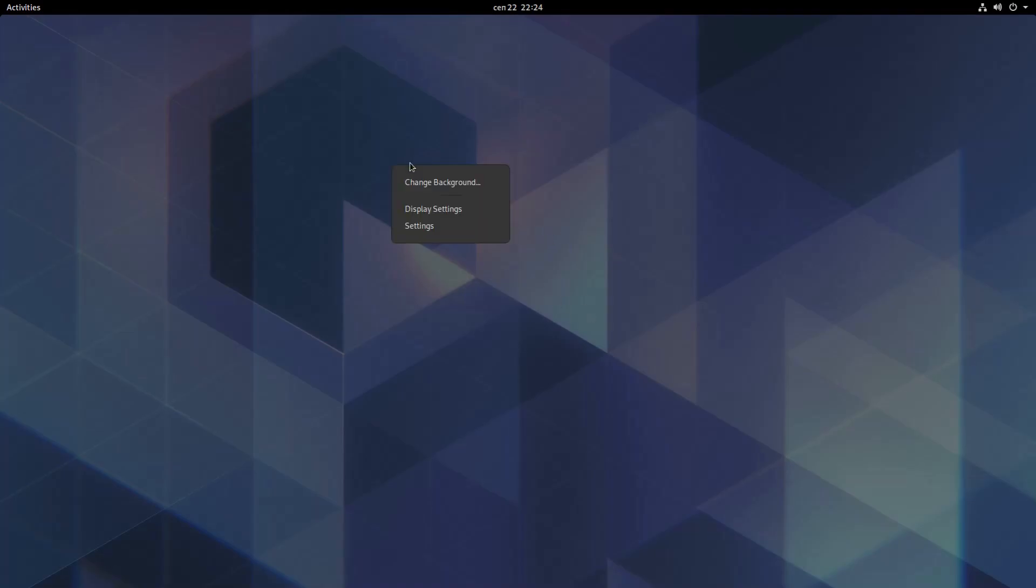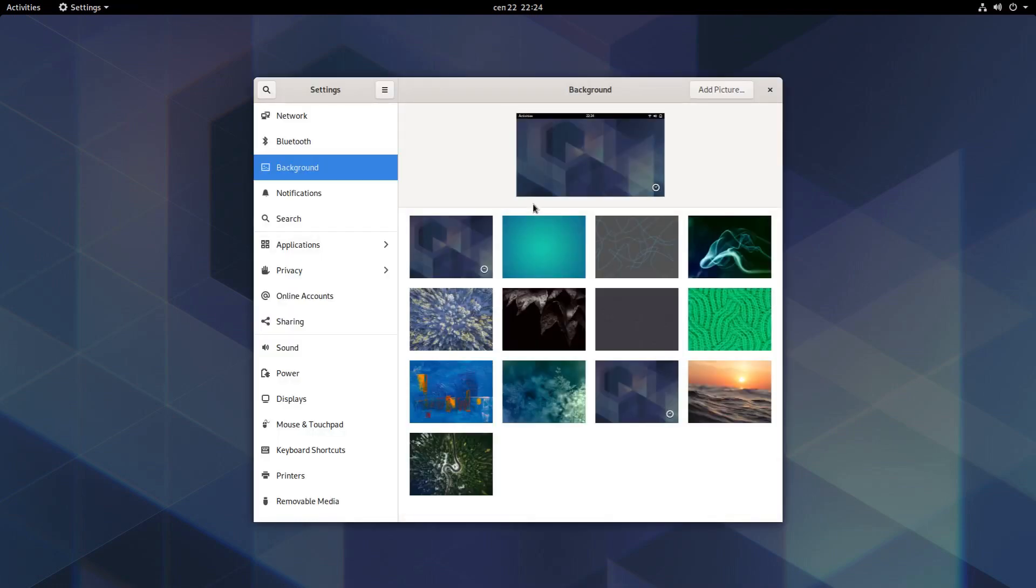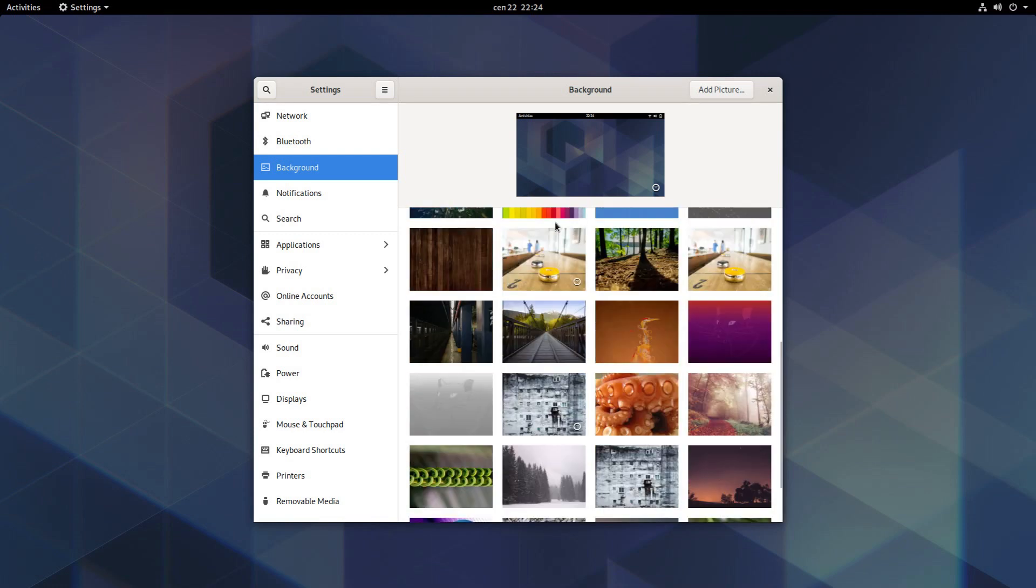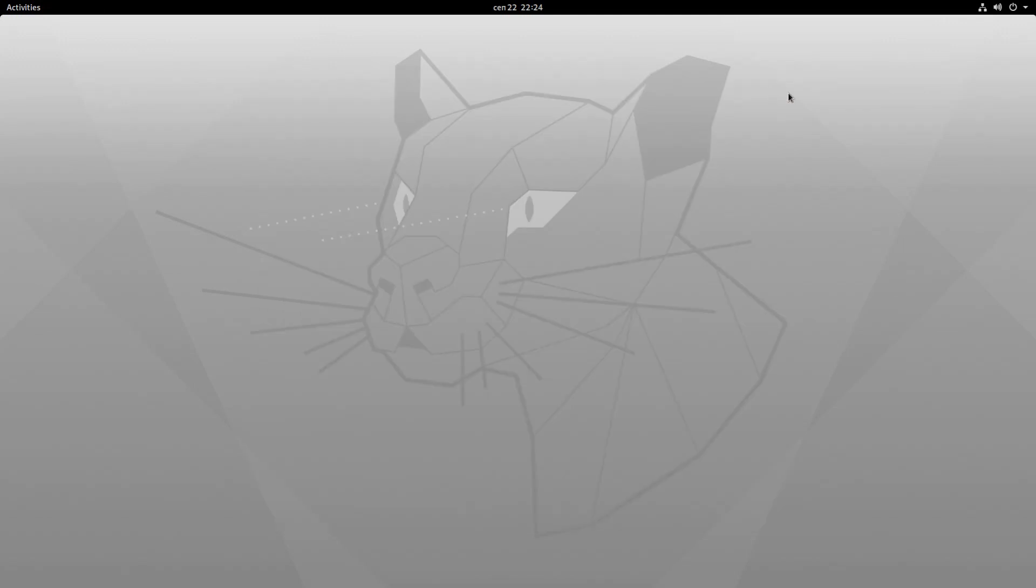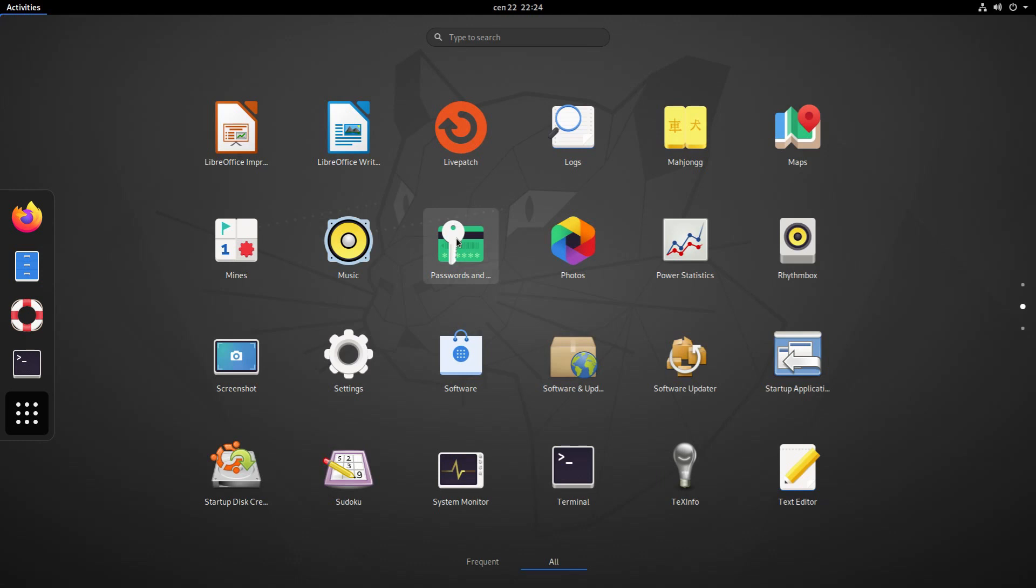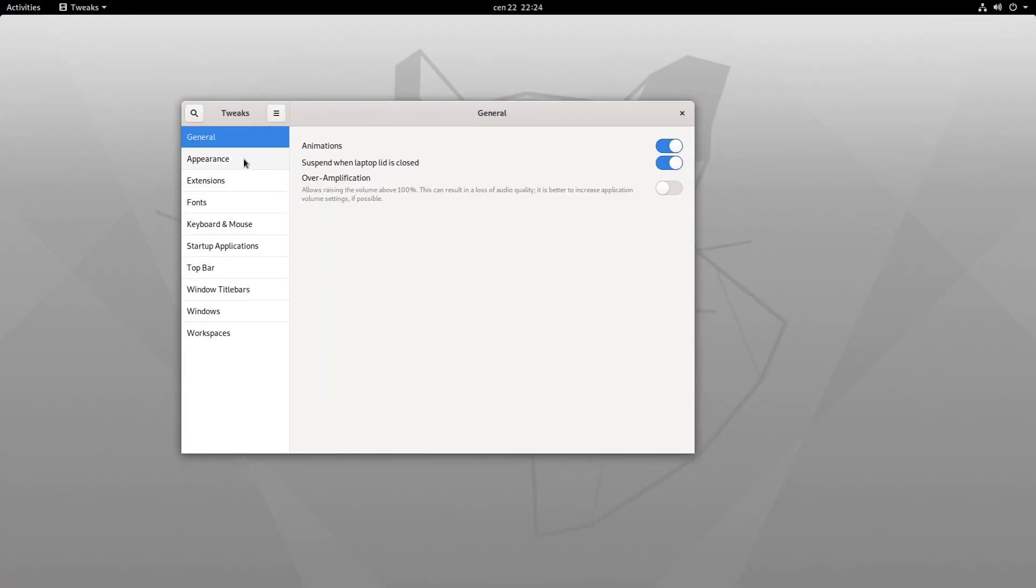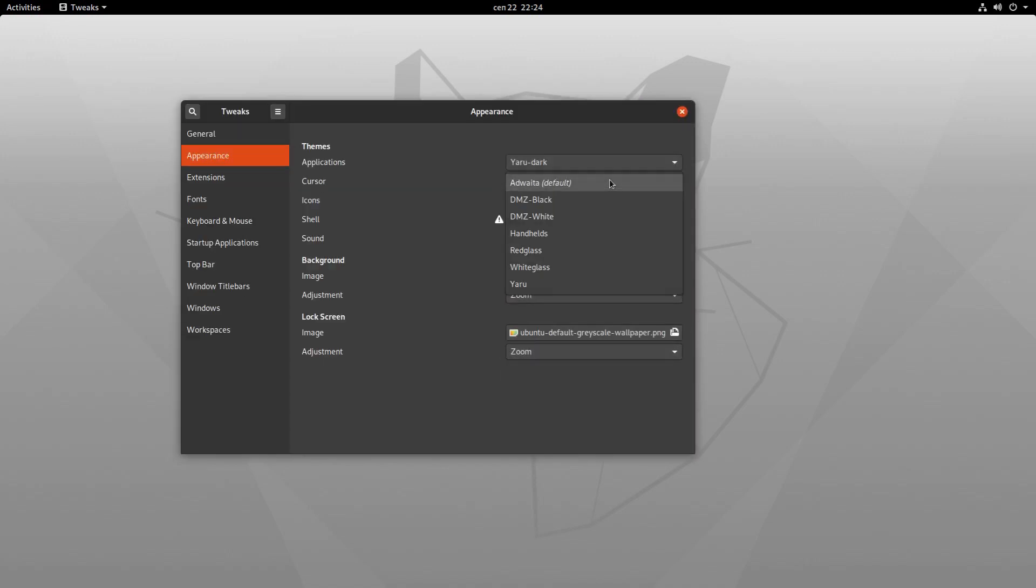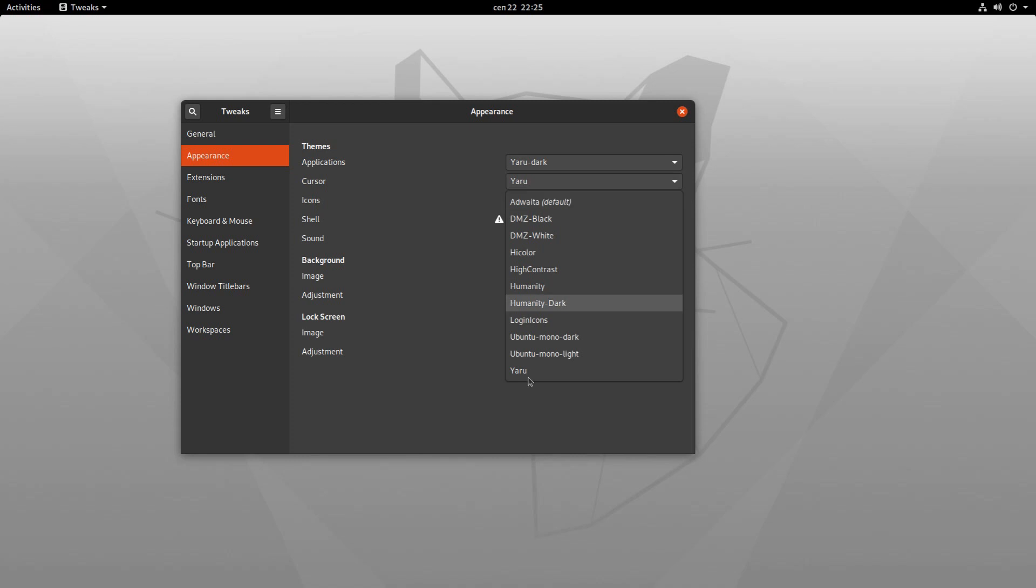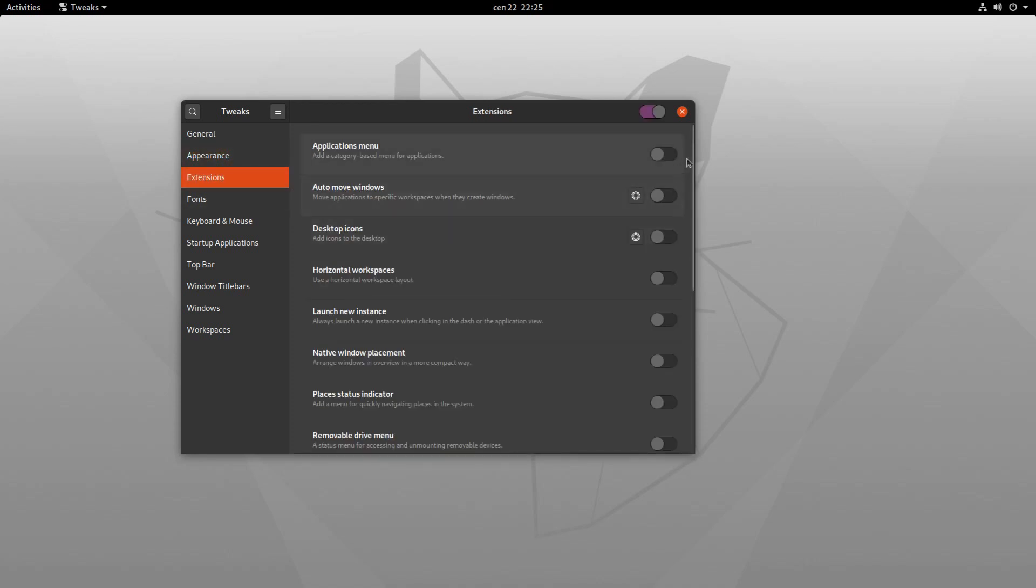Let's customize a few things, like for example, let's change the background. Let's run the GNOME Twix tool and change a few more settings. Like for example, let's go with the Ubuntu's pre-installed themes Yardark. Also, let's change the icons and maybe the sound theme.